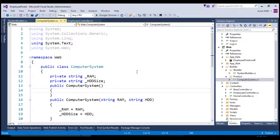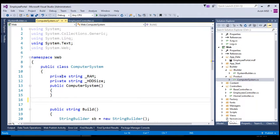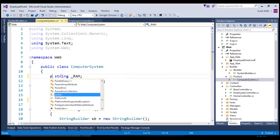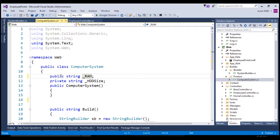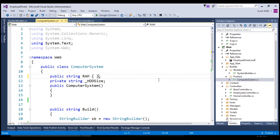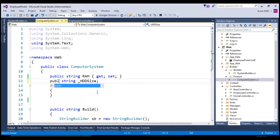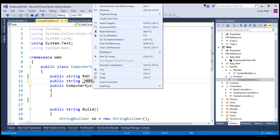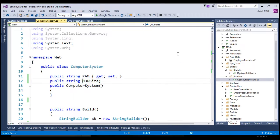Let's now switch to the ComputerSystem class and eliminate the constructor with parameters, and change the private properties to public so that they are set from the concrete builder classes. Let's change this to public and rename this as ram, then assign get and set properties so that it becomes a public variable. Let's also change hdd size to public, remove the underscore, and assign get and set properties.